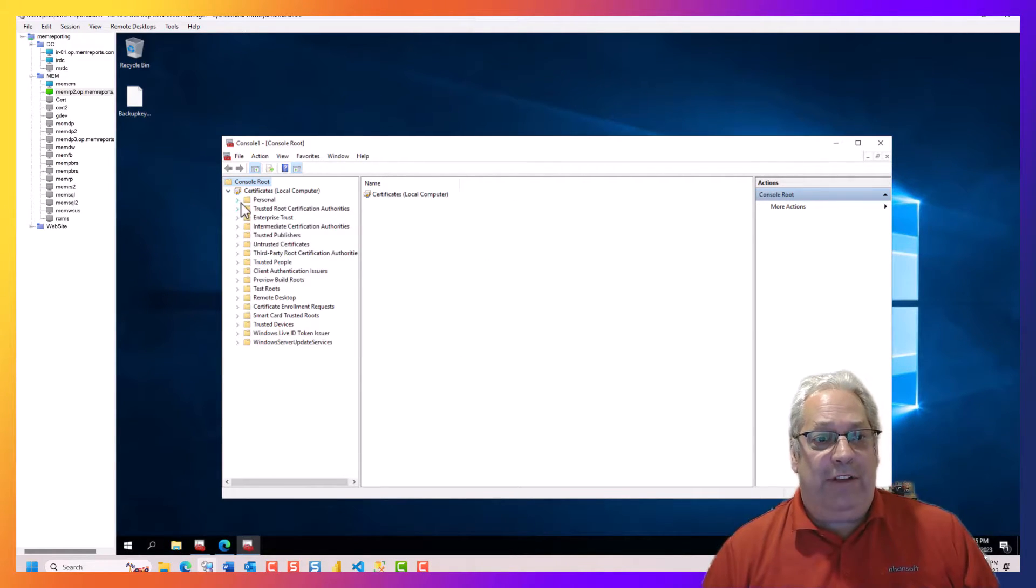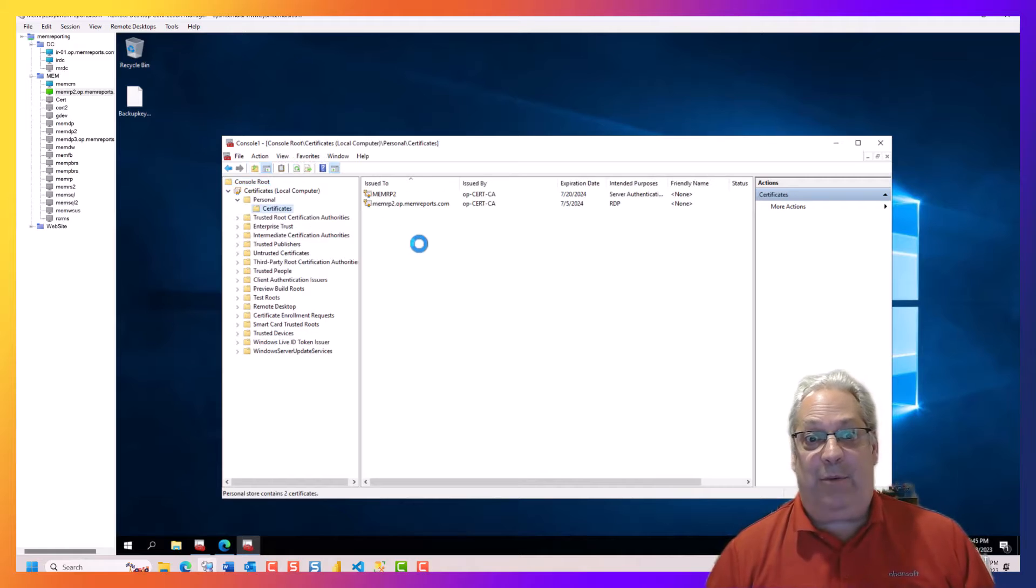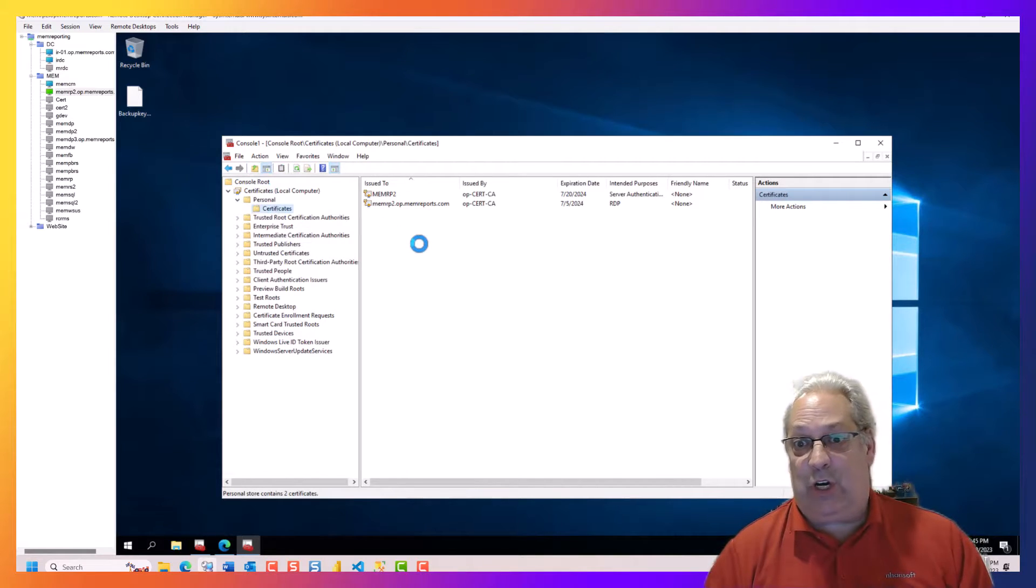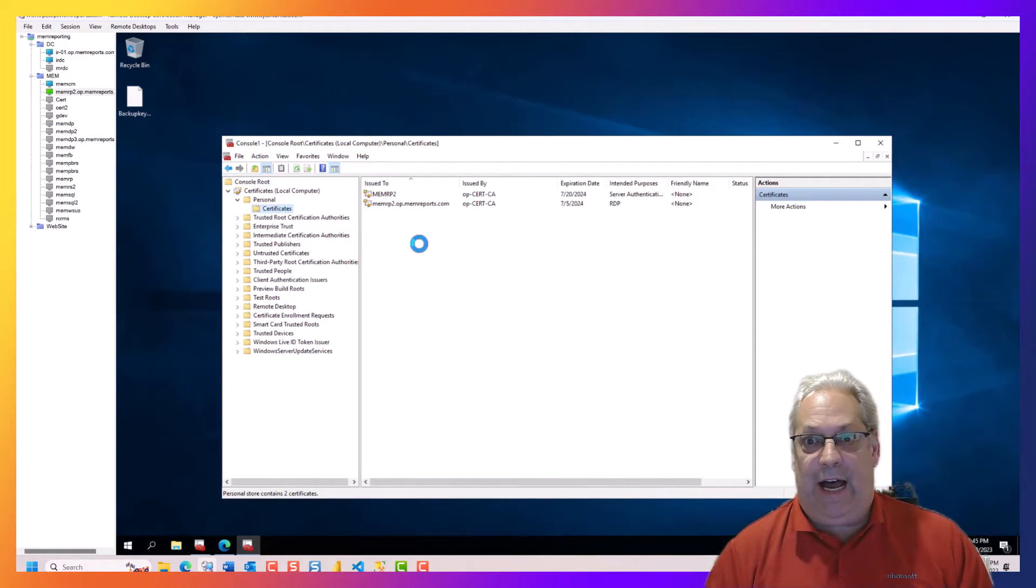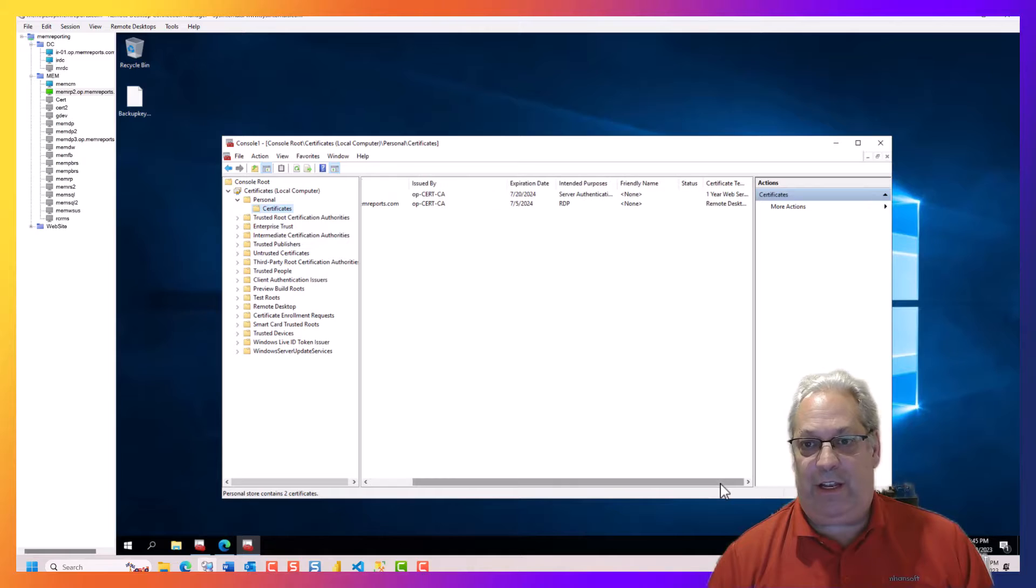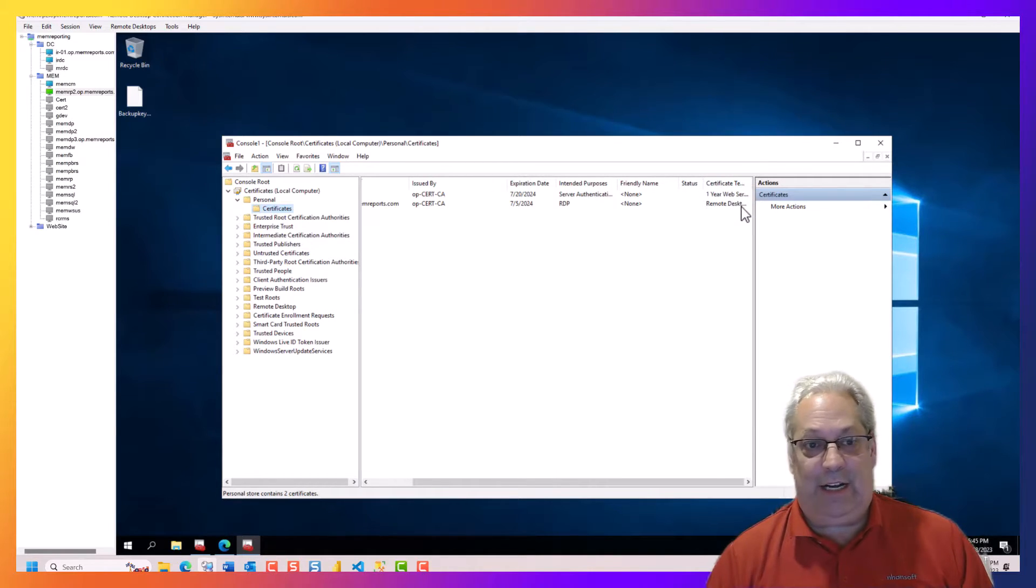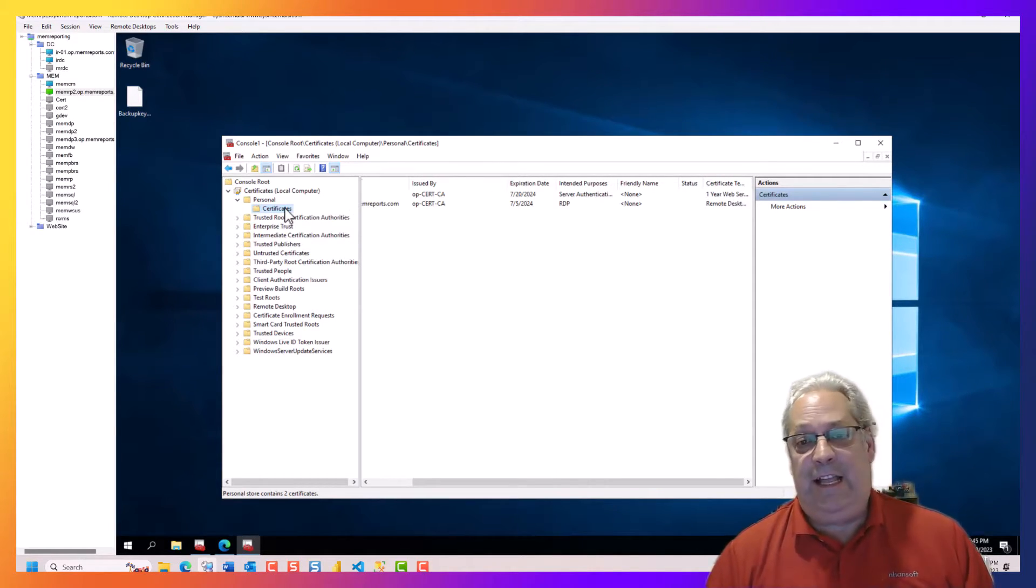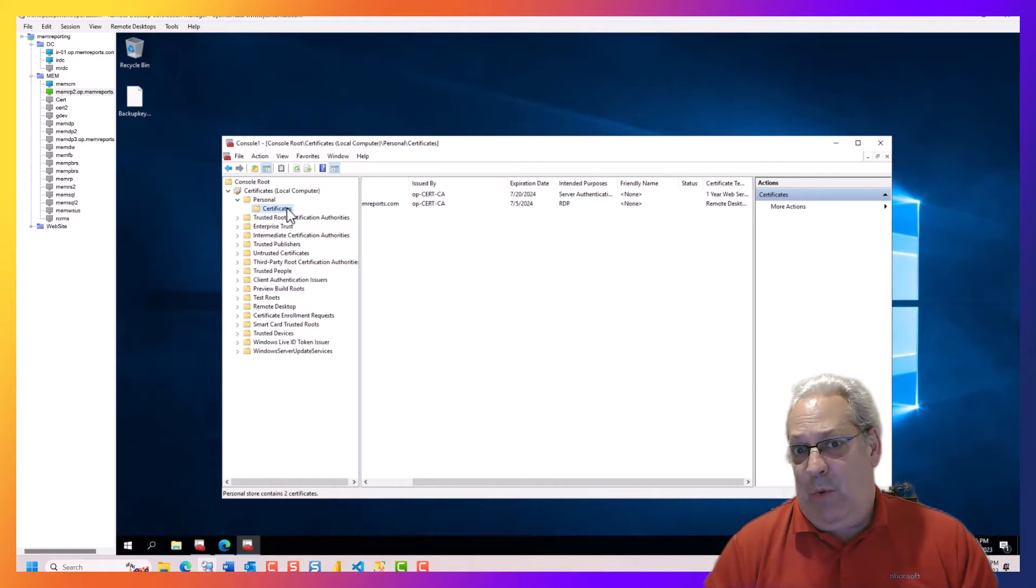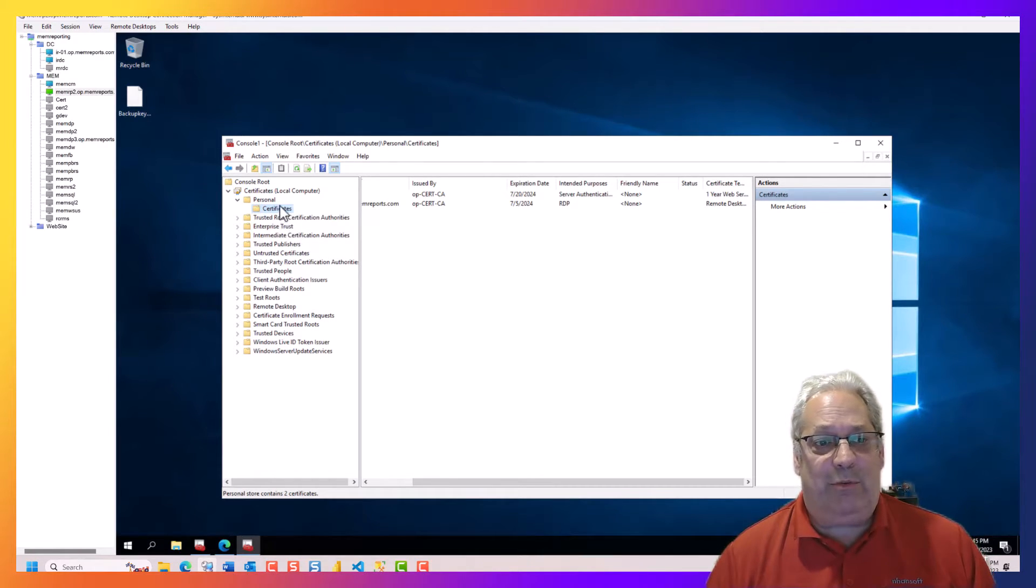So we go off into the personal stores and we can see that there are currently two certificates in there. And if you go to the end, we can see what template they're used for. But neither of those are the ones I want to use.